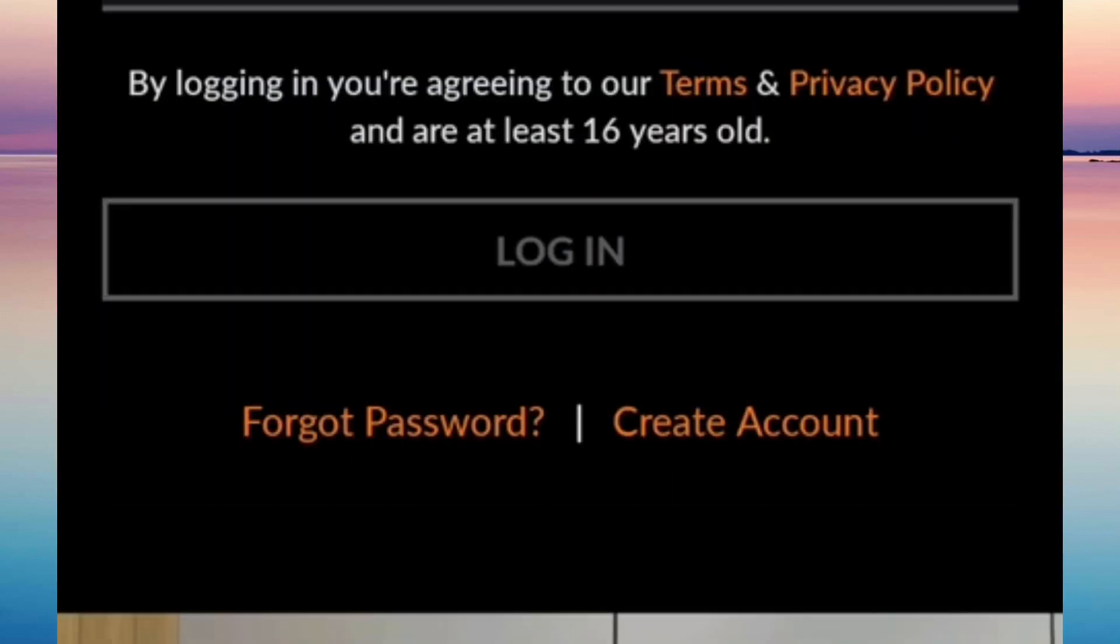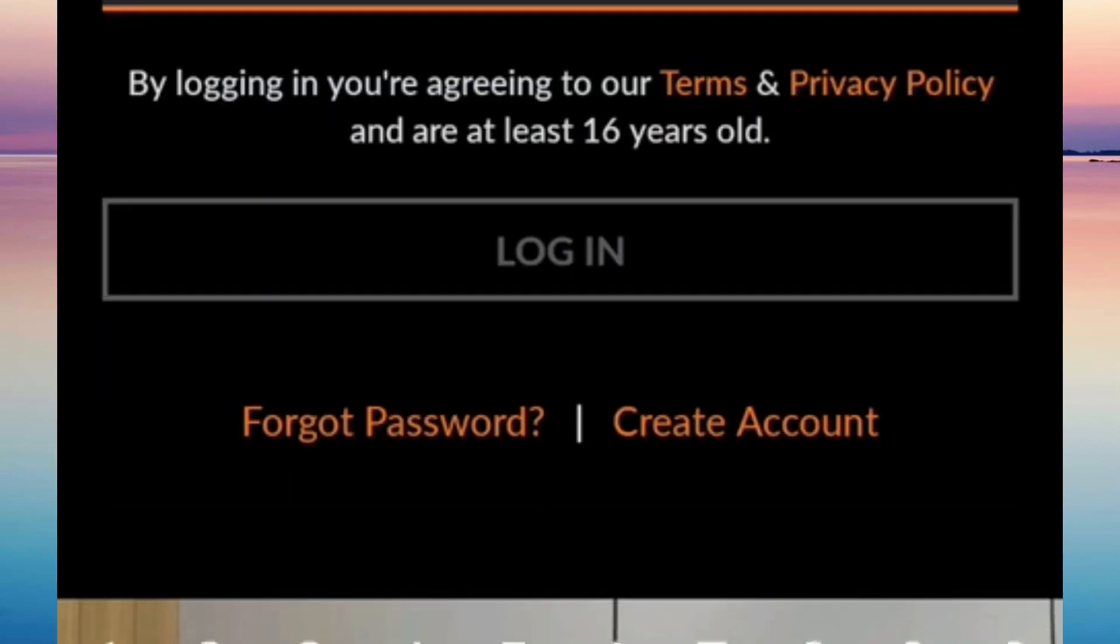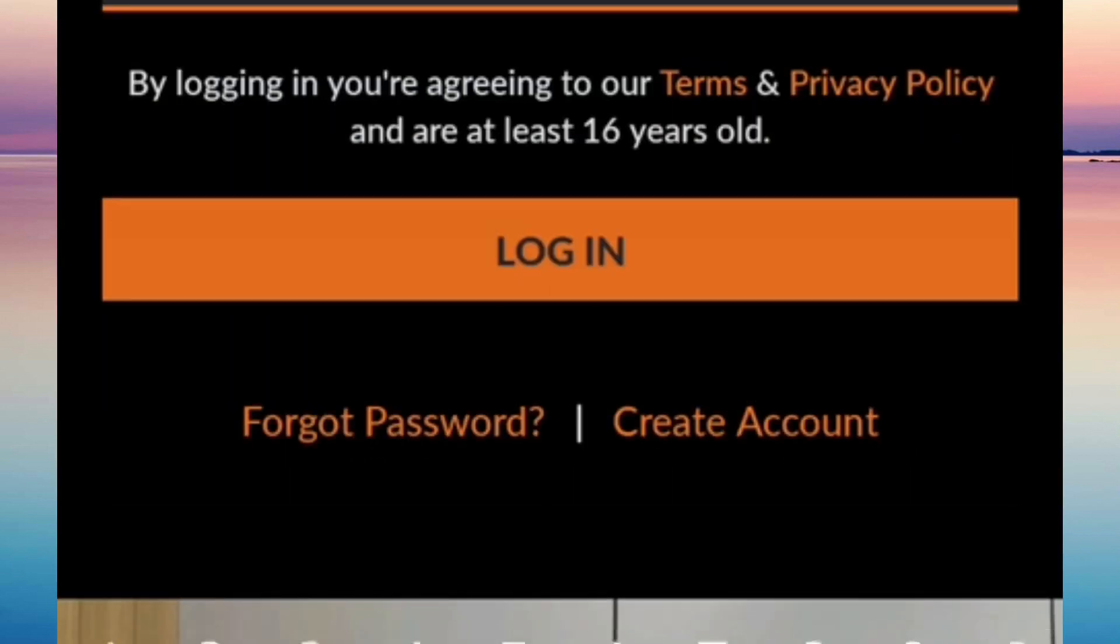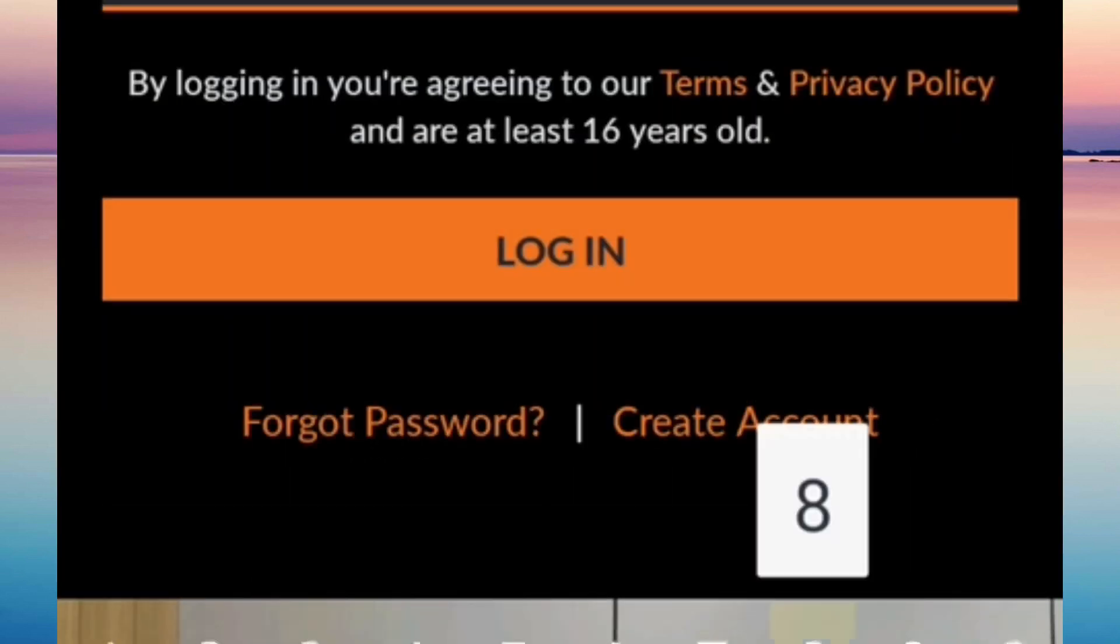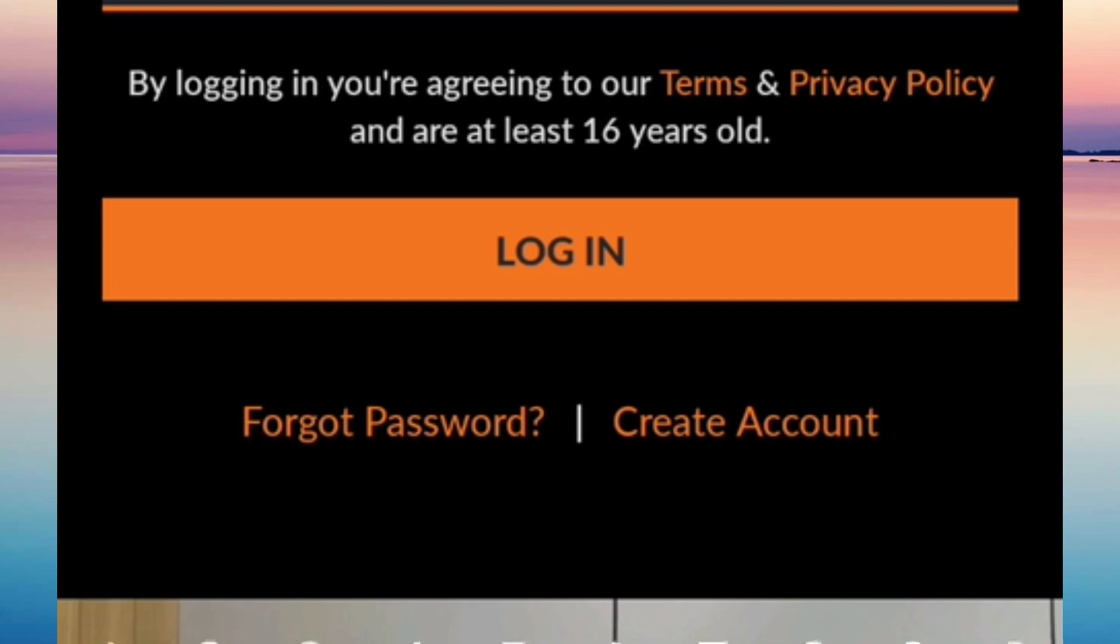Just hit Reset Password, then log in to your account and enter the new password that you set and hit Login.